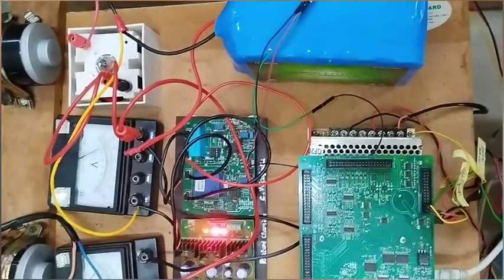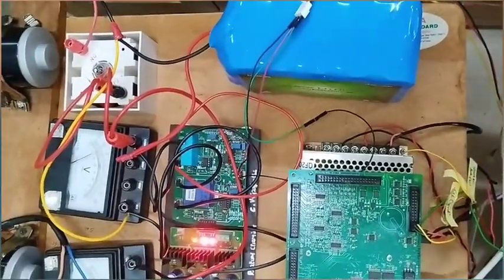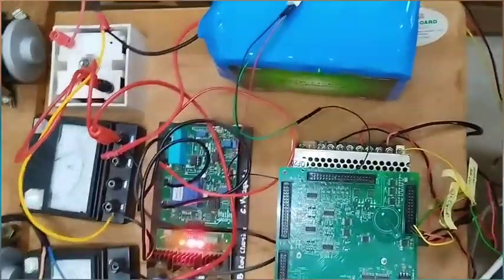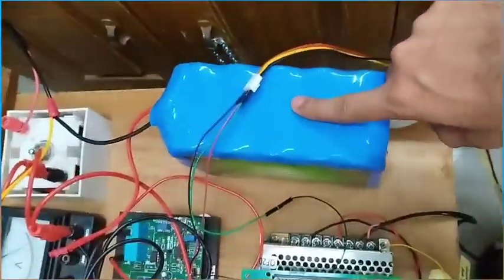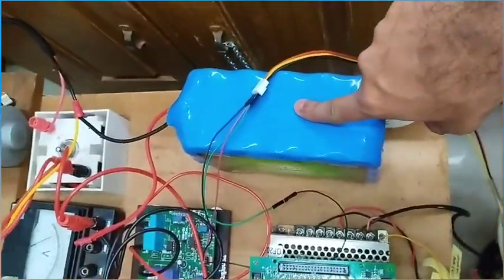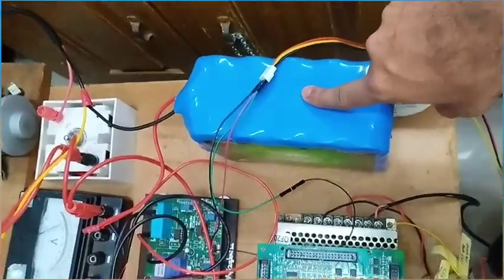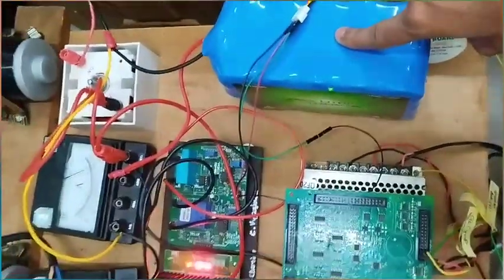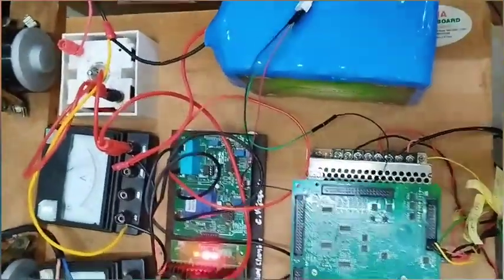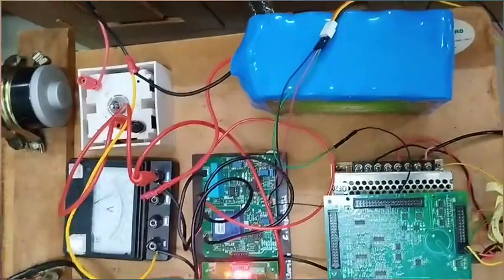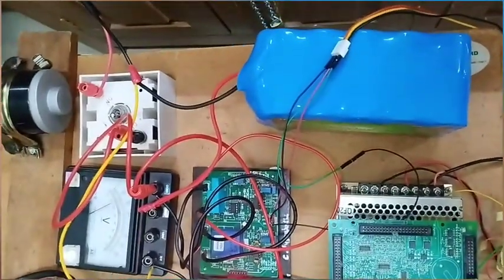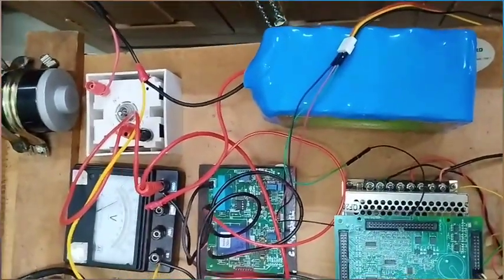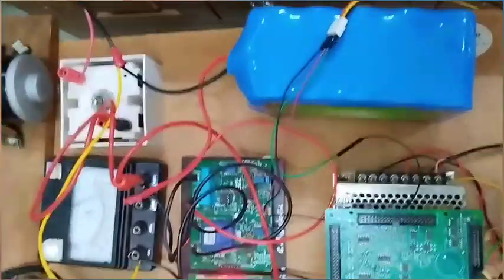In this video, we are going to estimate the state of charge of the lithium-ion battery. The battery which we are having is 12.8 volts and 30 ampere hours capacity. To estimate the SOC of the battery, we need to measure and sense the voltage and current.